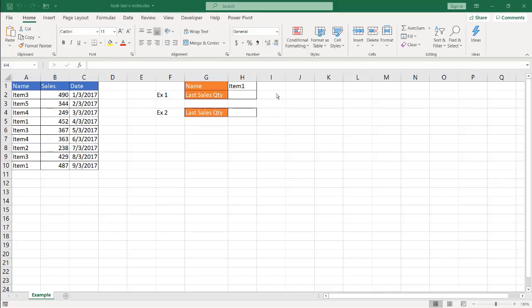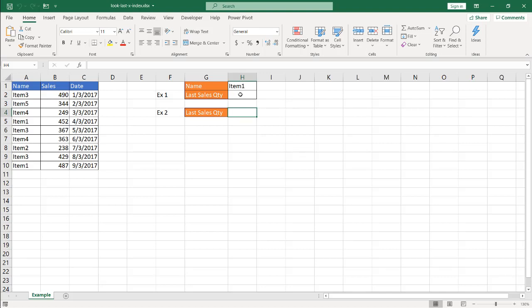The first one is going to be using the XLOOKUP function. Now this is a newer lookup function available in Office 365, the subscription model. And I'll cover another one if you don't have Office 365 using the index match, but let's go into the first example.